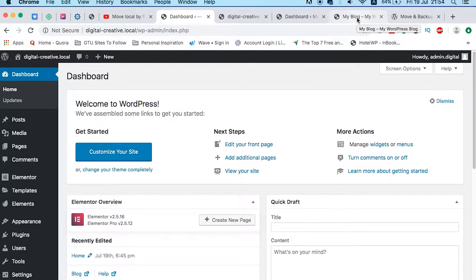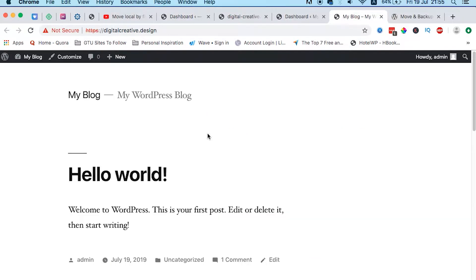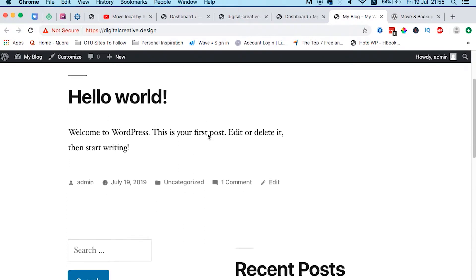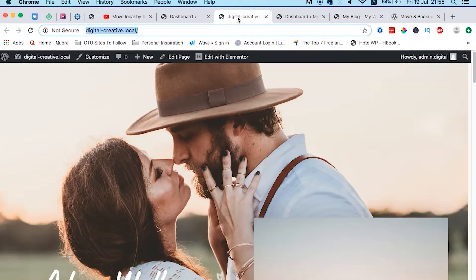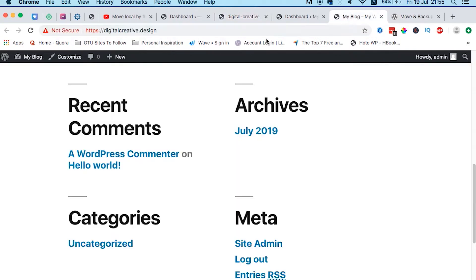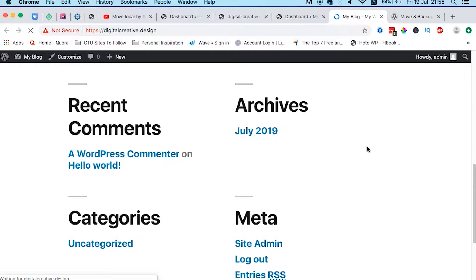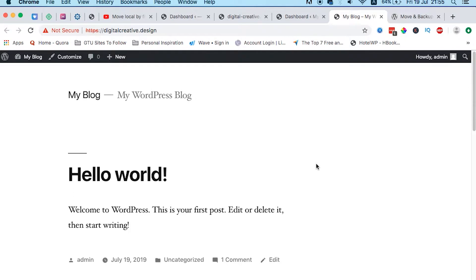This is the website where I'm going to migrate my locally designed website. It's live on the internet. Just to refresh and show you, this is how it appears - it's having the default WordPress installation.